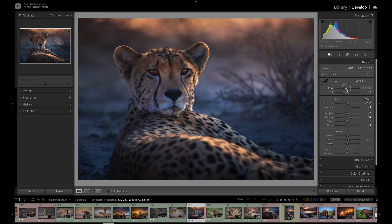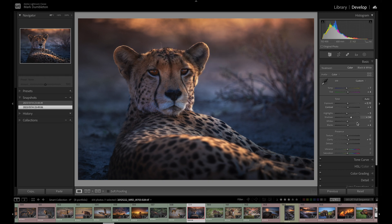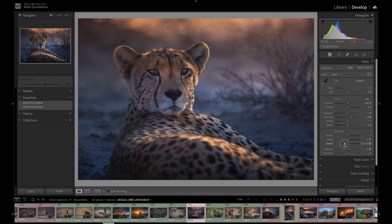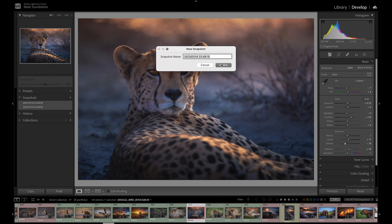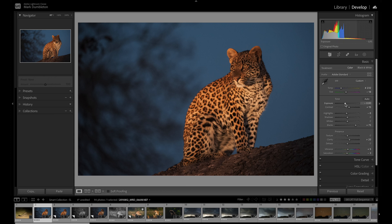It allows you to save multiple versions of your edits and switch between them with just a single click. This means you can experiment with different edits without the fear of losing your original file or making changes that can't be undone.